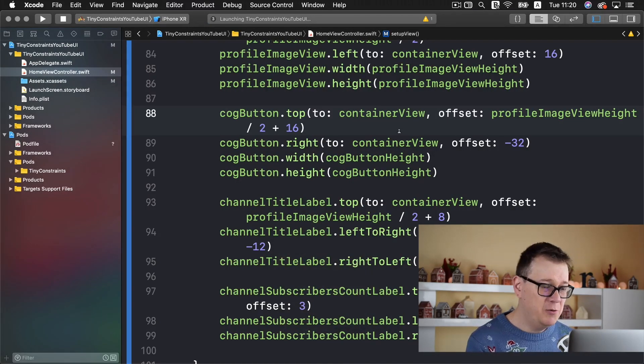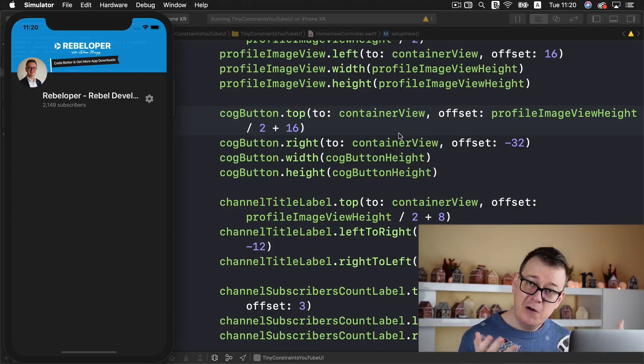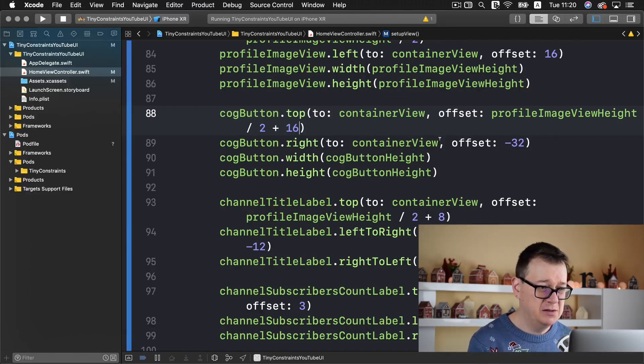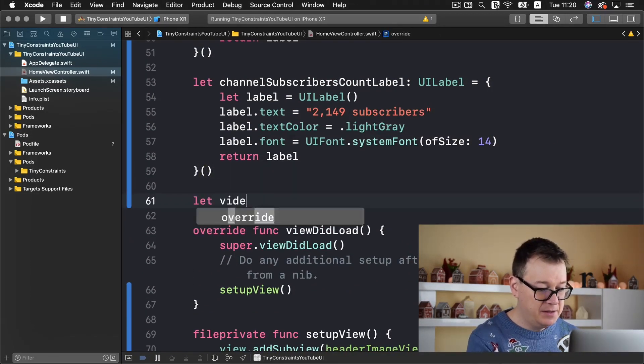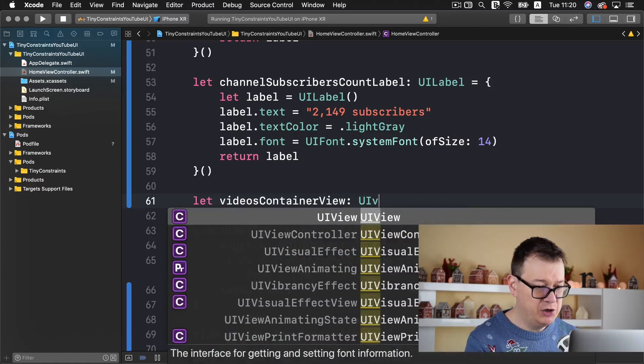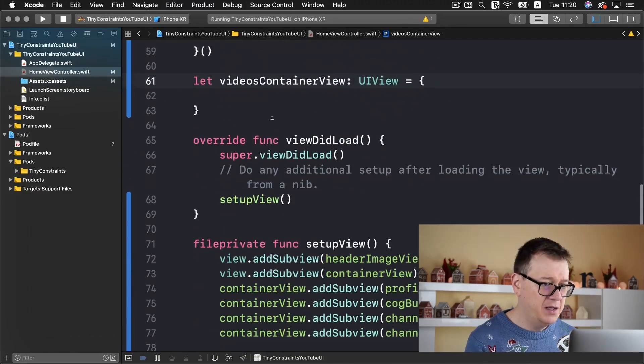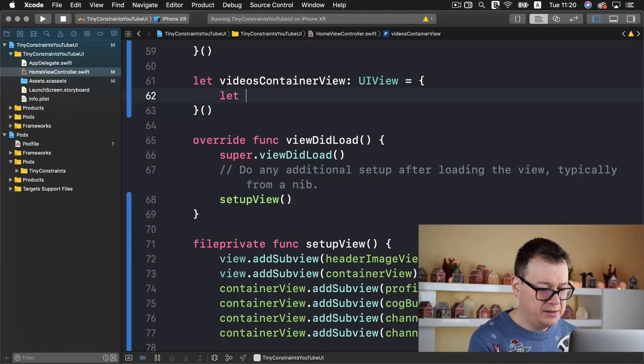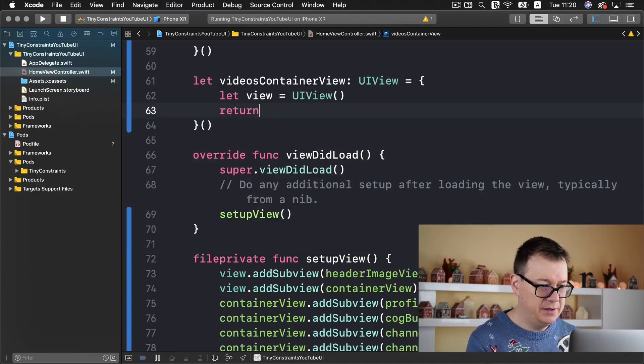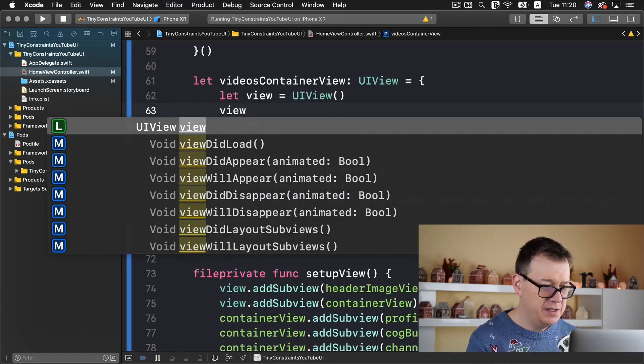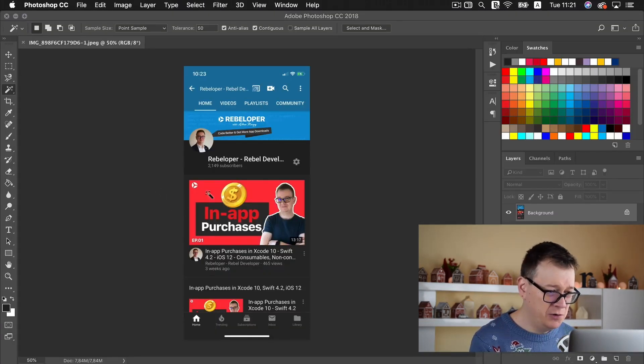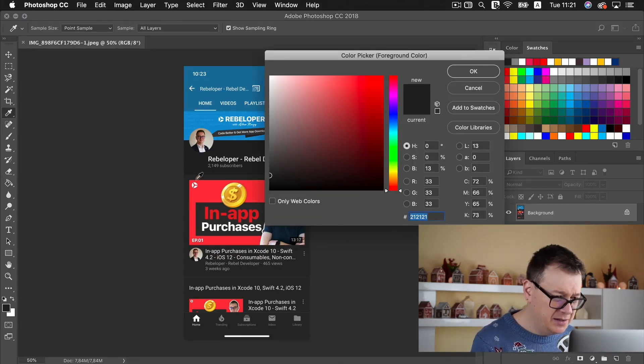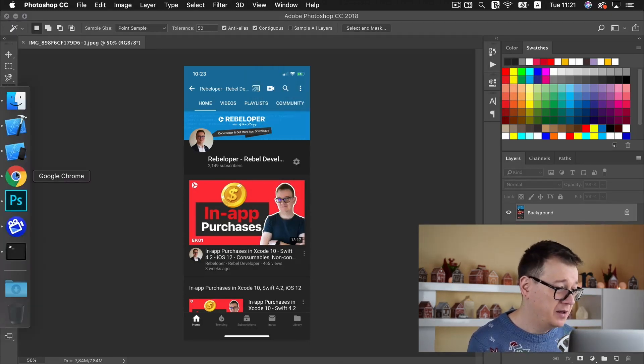Next up what we want to add is a container for our videos. So let's go all the way up and add a videos container view and it will be a simple UI view. Let's initialize it, let view equals UI view.